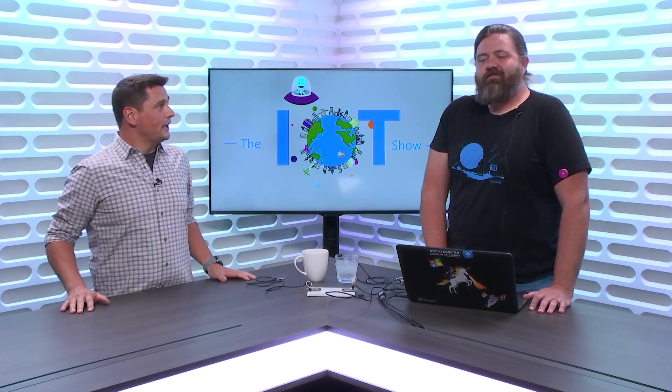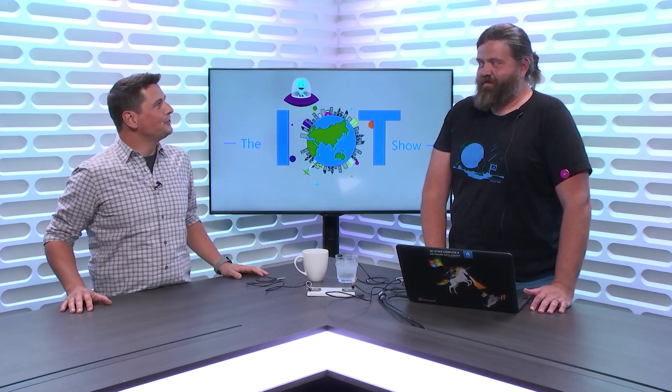Thanks for watching the IoT Show. I'm Olivier, your host. Today I have Paul Montgomery-Zoui. How are you, Paul? Doing good, glad to be here. Awesome.